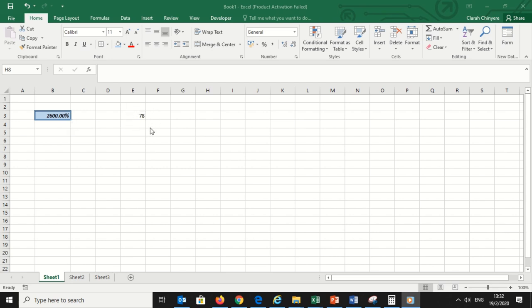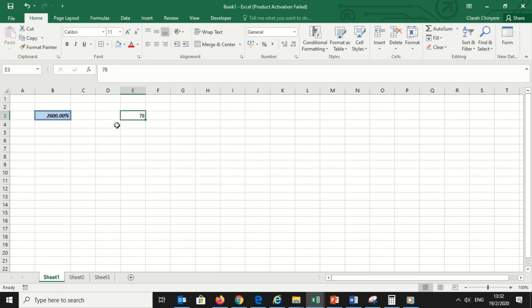The second cell only has a number which is 78 and is not formatted. So I want to apply the same format to the number 78. You can either choose to select 78 then start to apply the changes one by one - the bold, italics, background color and so forth.